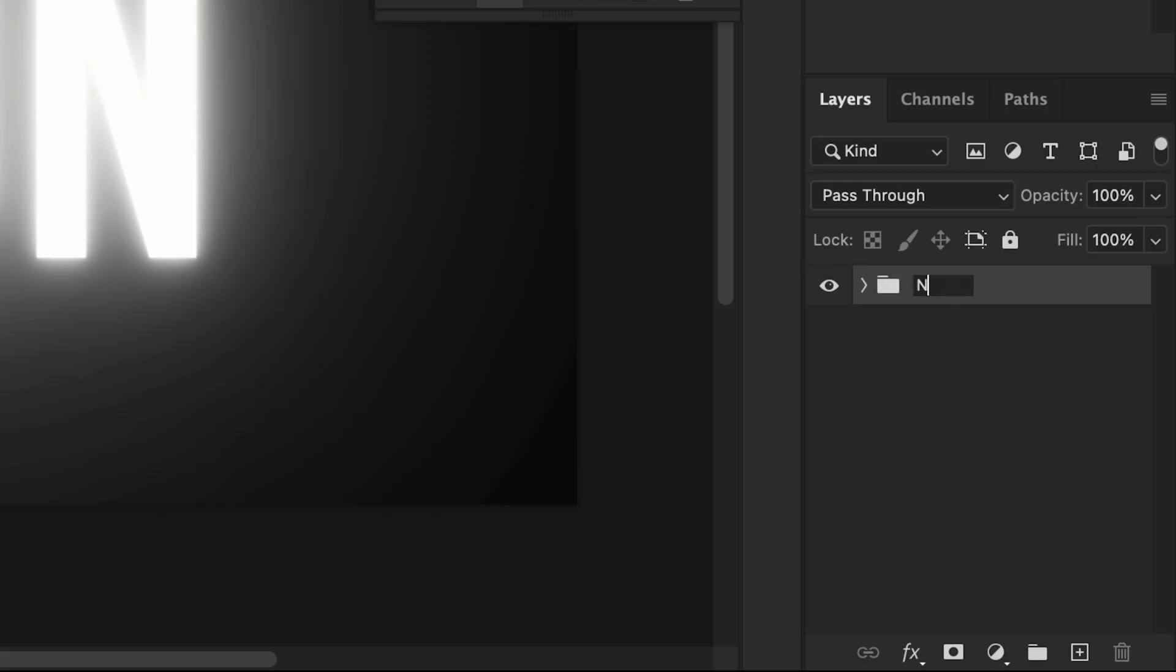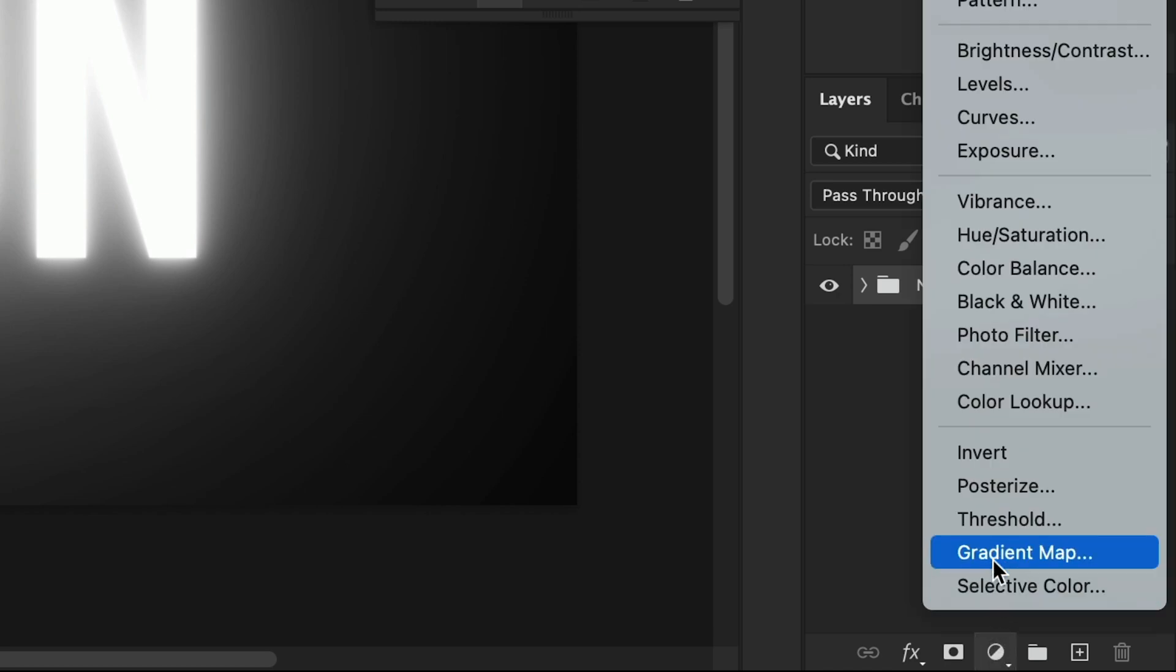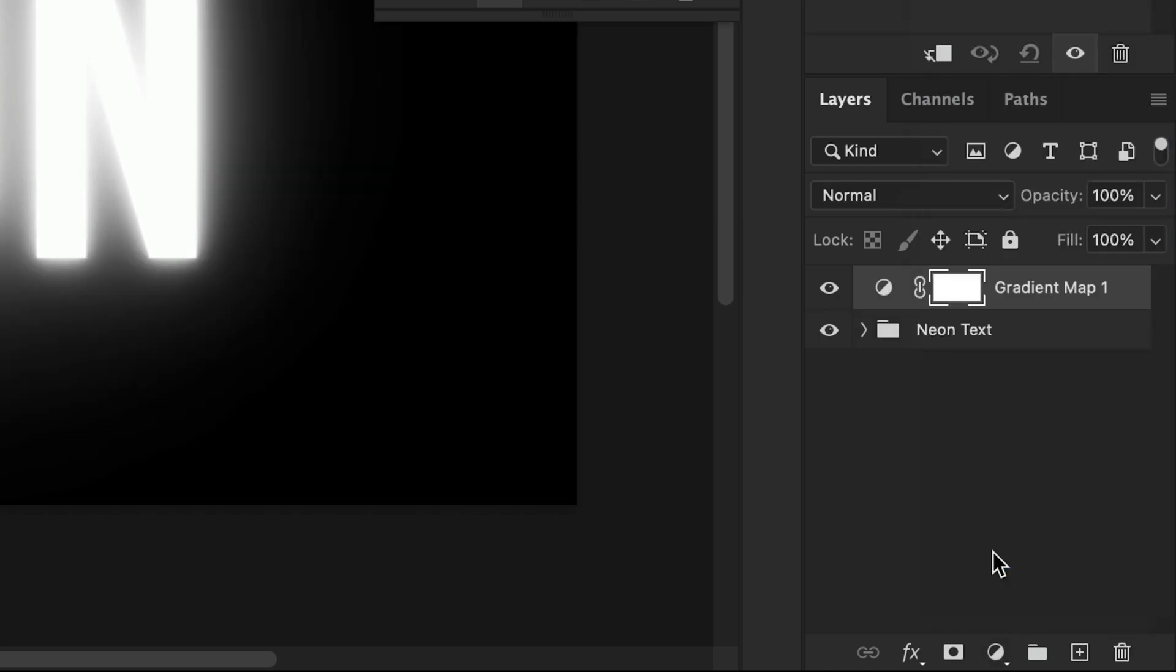Okay, now we actually need to go to the layer menu and group these layers together. Now let's give that group a name. Neon text. Oh, how original, call yourself a designer Dan. Okay, next add a gradient map adjustment layer.